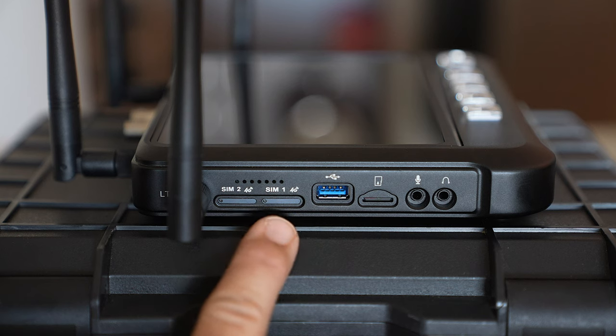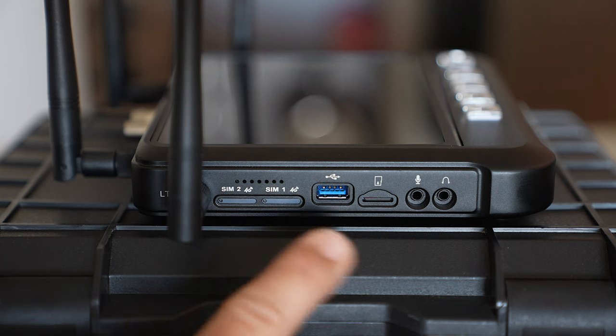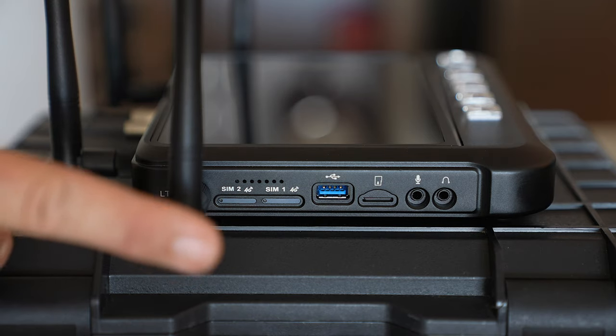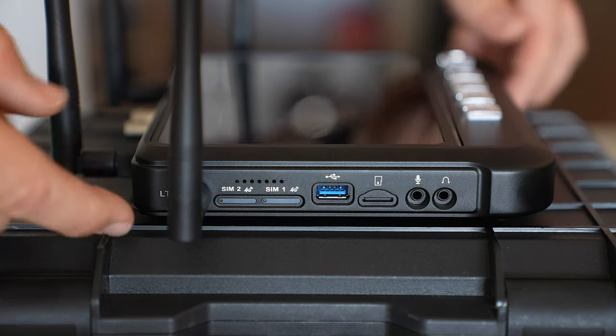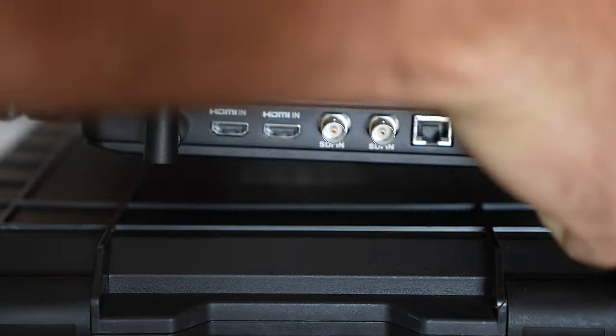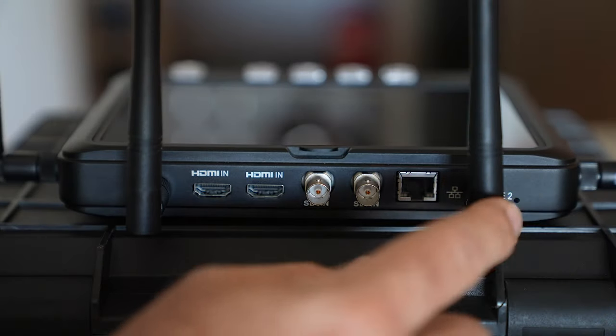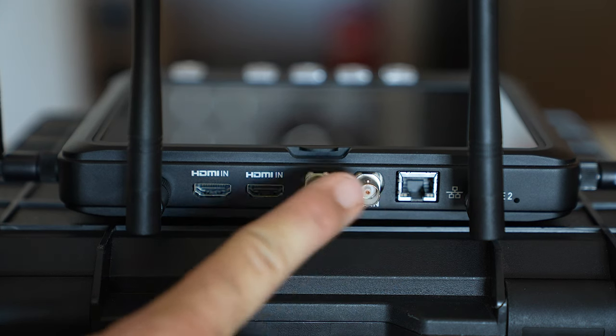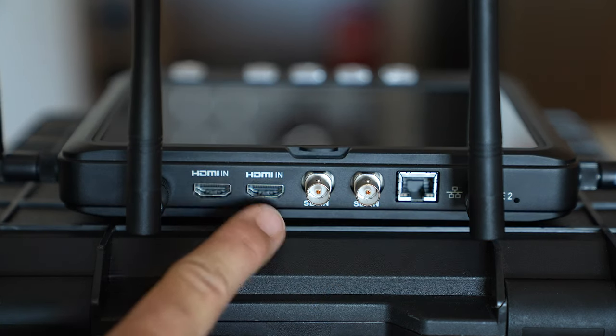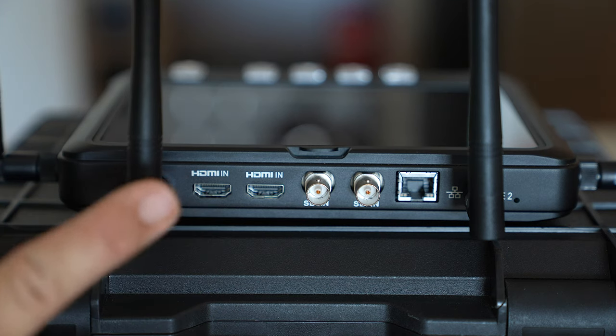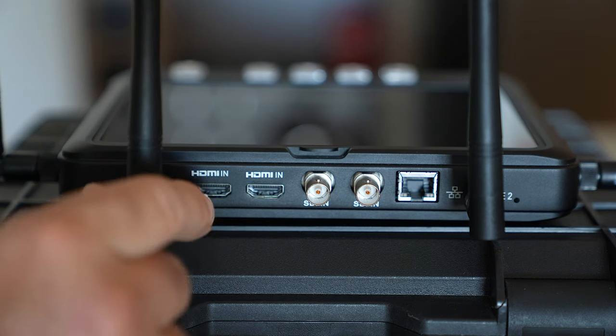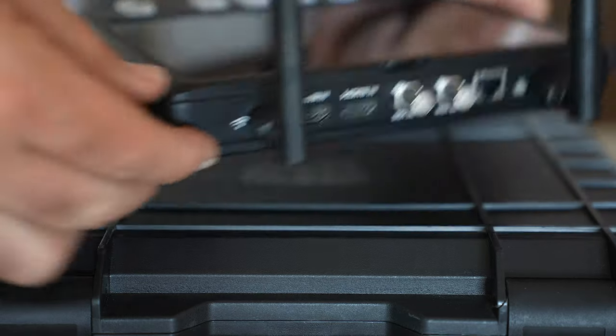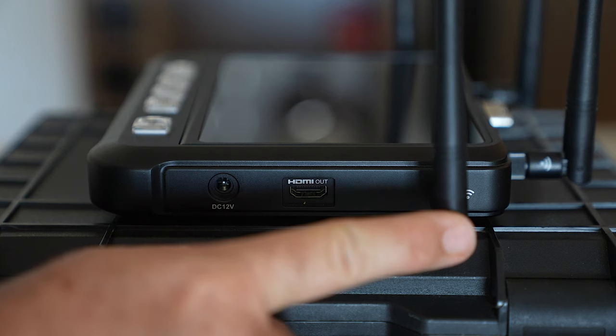Your two LTE antennas which screw off. We've got our Ethernet connection, two SDI inputs, two HDMI inputs and of course a Wi-Fi antenna and around this side we've also got another Wi-Fi antenna.